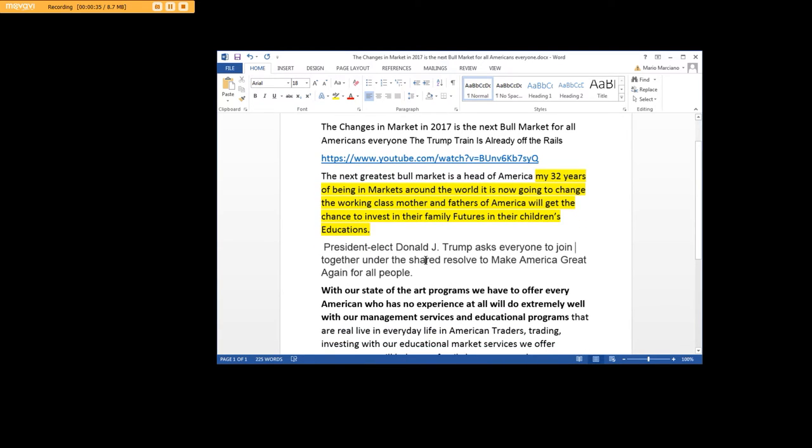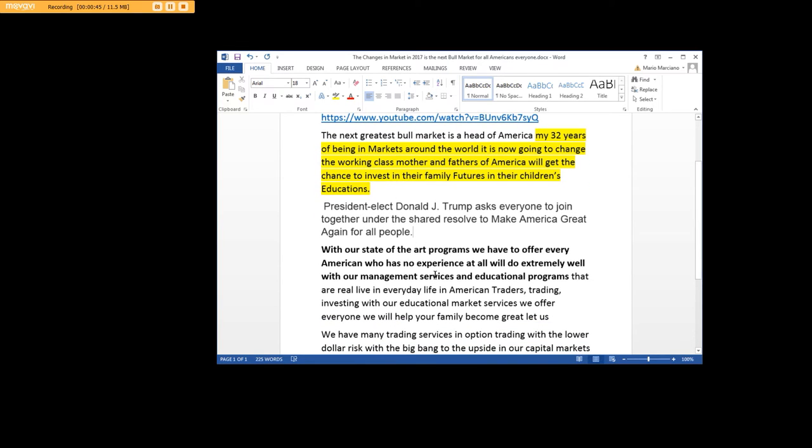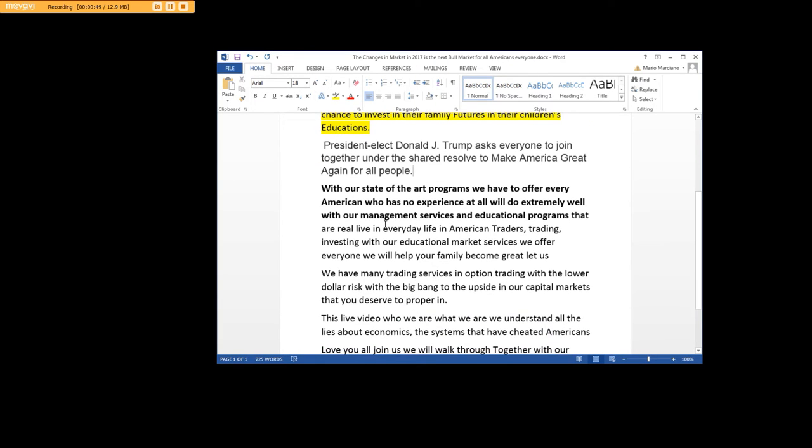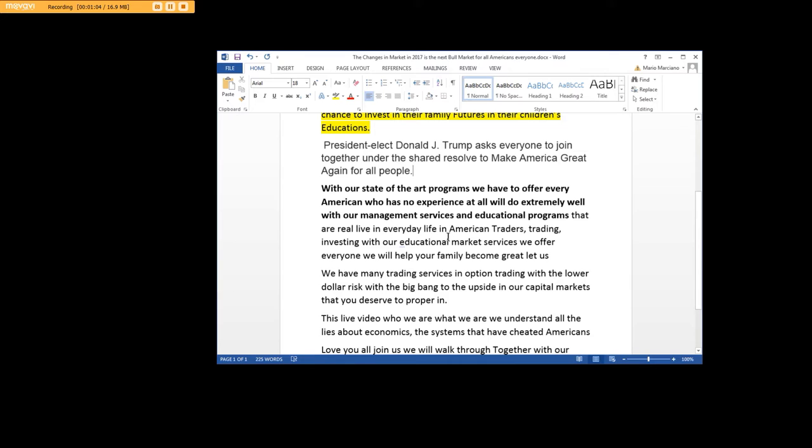President-elect Donald Trump asked everyone to join together under the shared resolve to make America great again for people in this nation that for the last 50 years have been nothing but crap. With our state-of-the-art programs that we have to offer every American who has no experience at all, we'll do extremely well with our management services and educational services that are real, live, and everyday life in America.